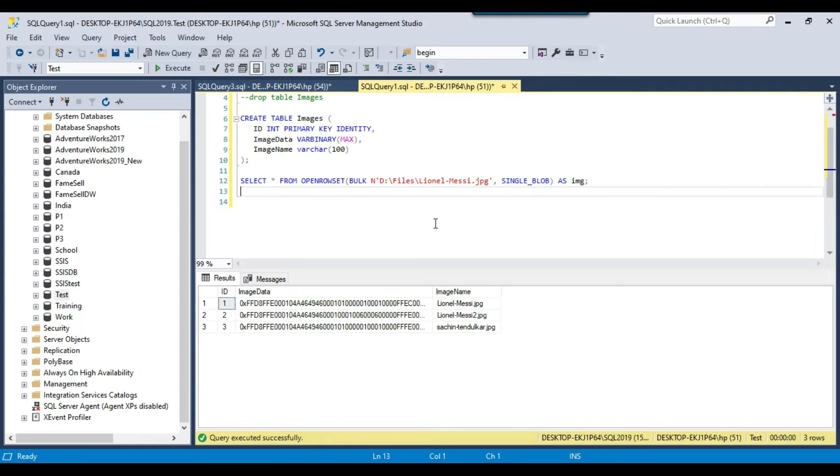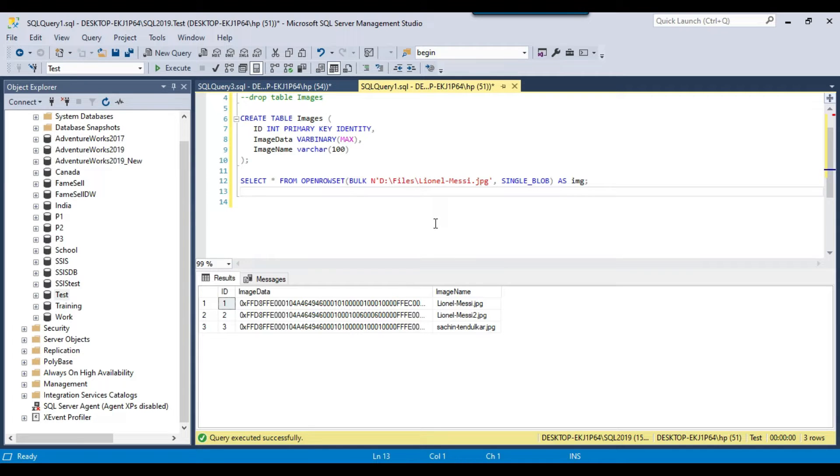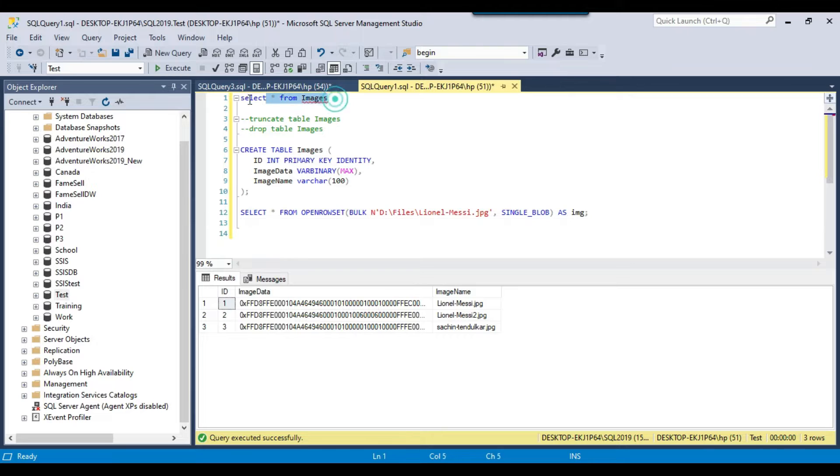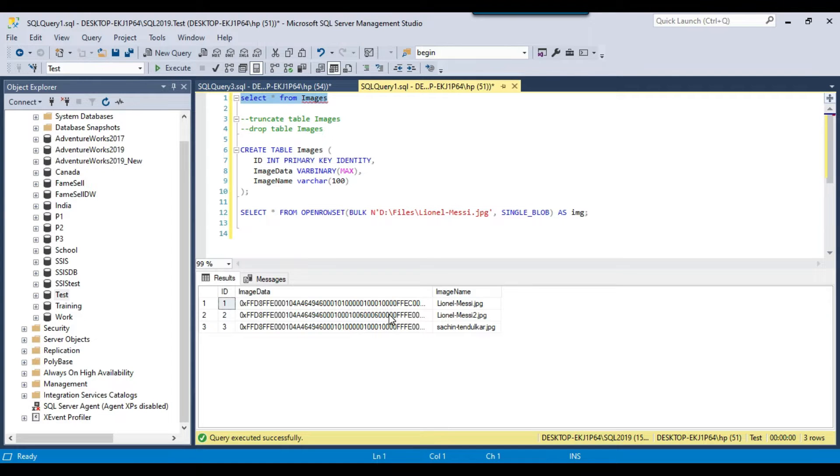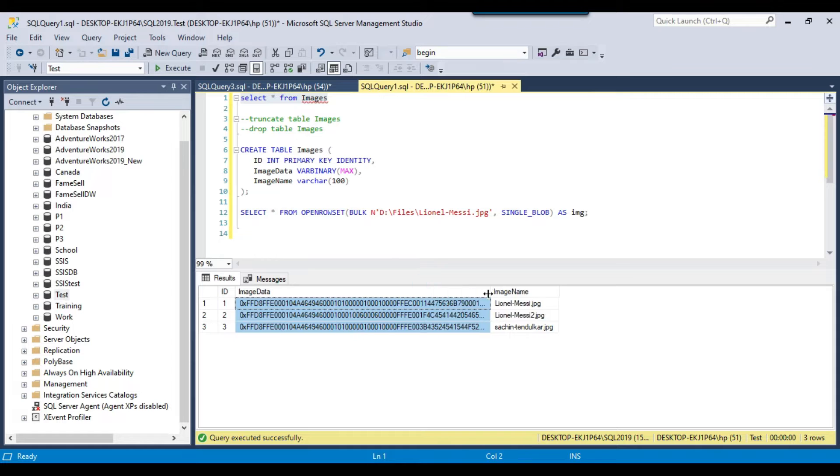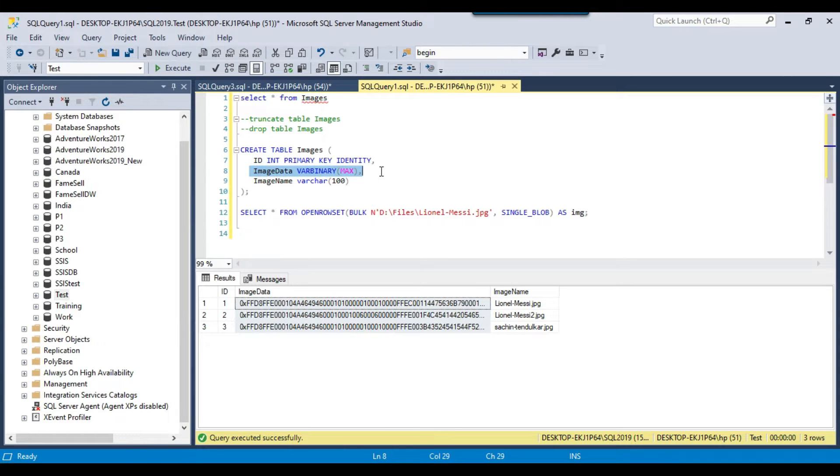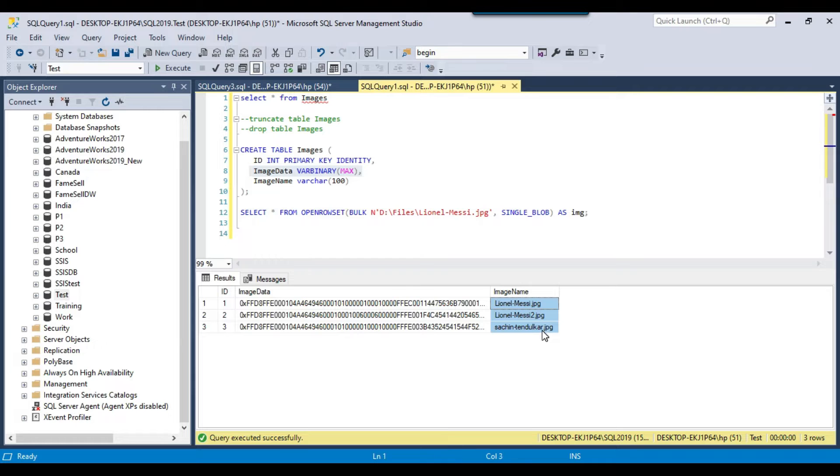In my last video, I showed you how to import images from a file system to a SQL Server table using SSIS. We imported the images to the images folder here. In the image data, we have the images stored in the varbinary format. These are the names of the images. I imported three images.